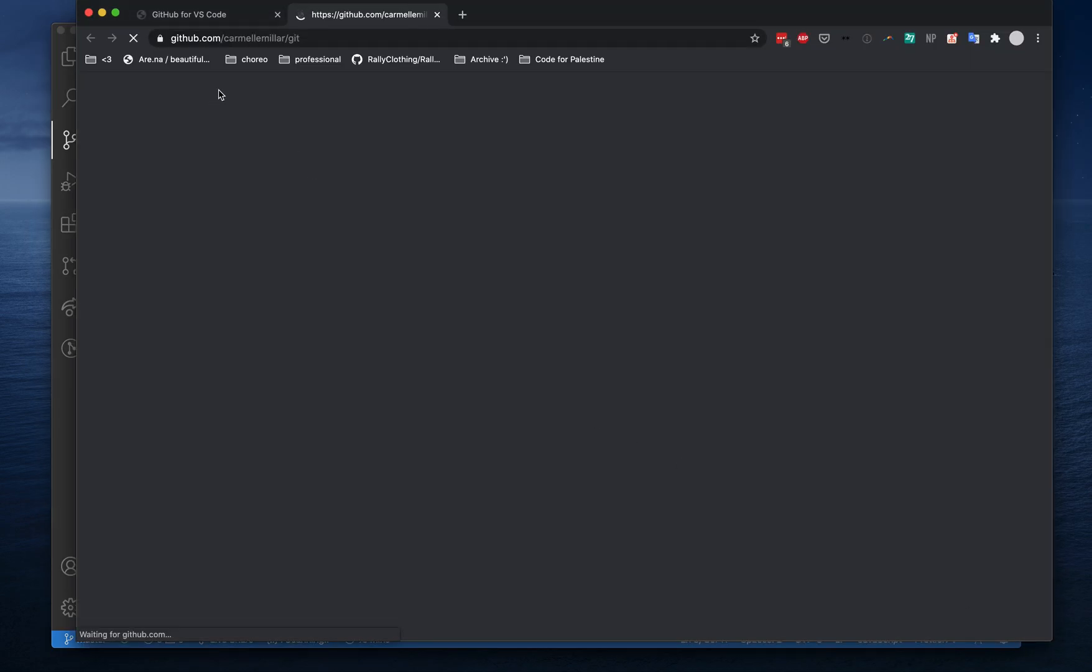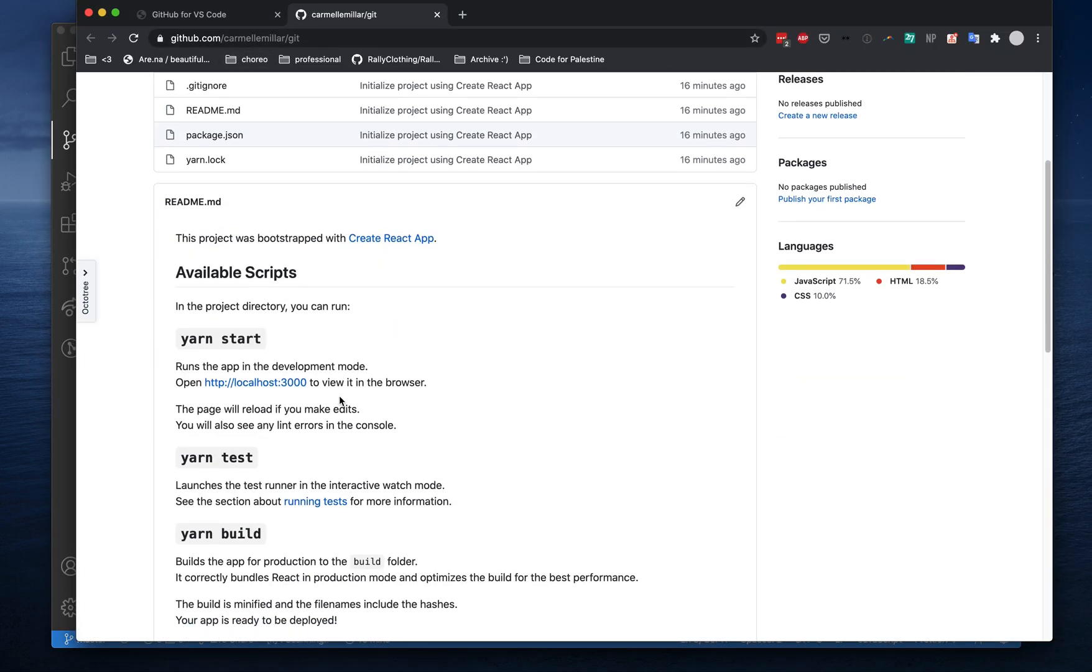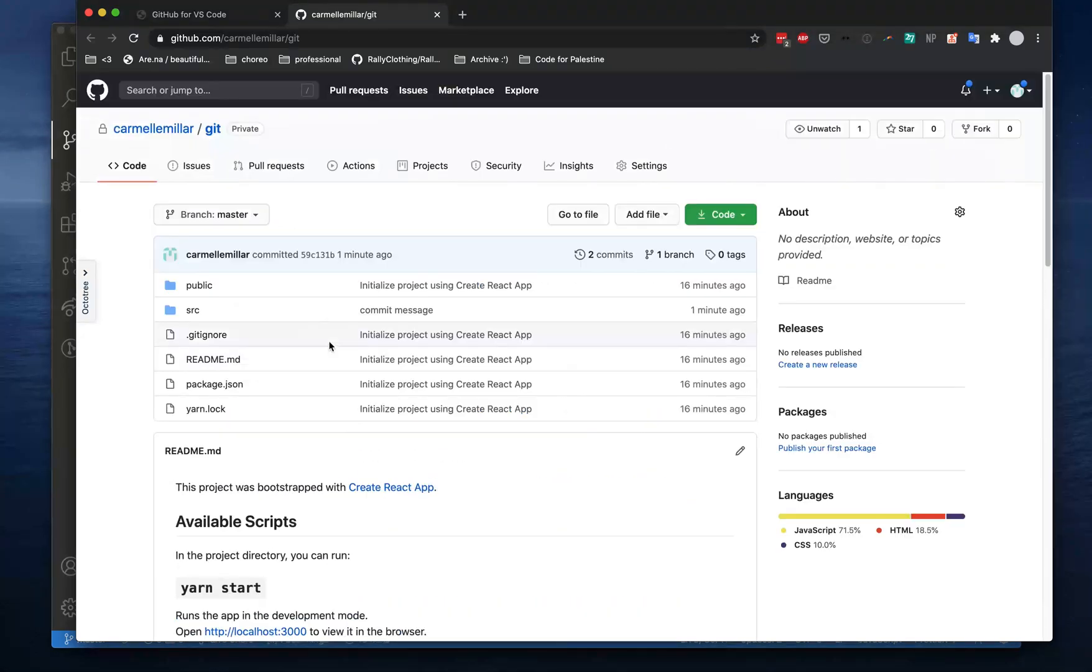You can click on this button to open in GitHub, and that's how you use Git in VS Code. Thanks for watching.